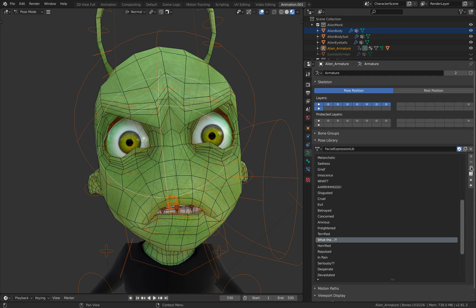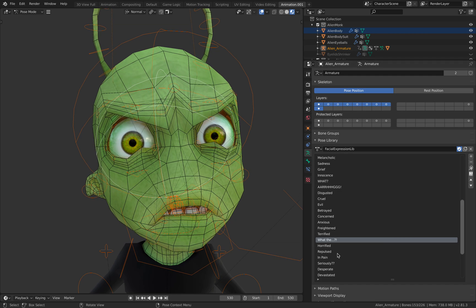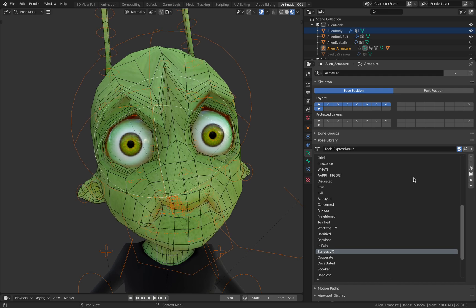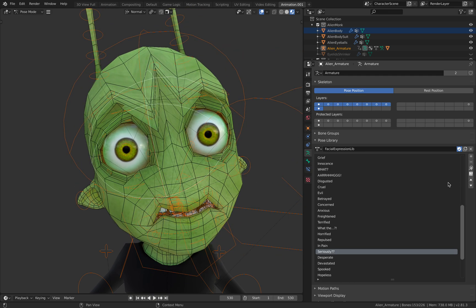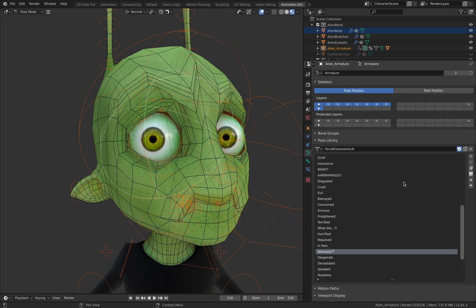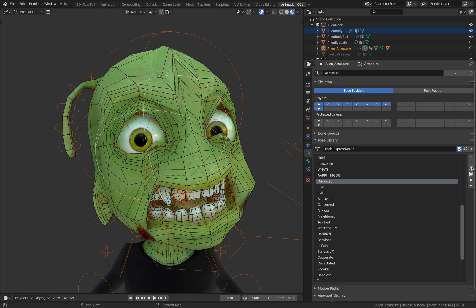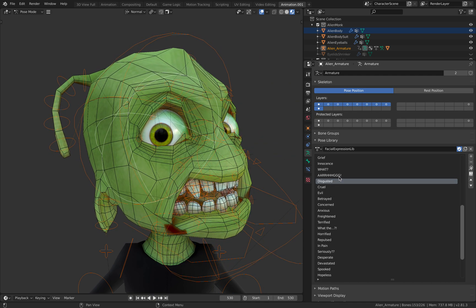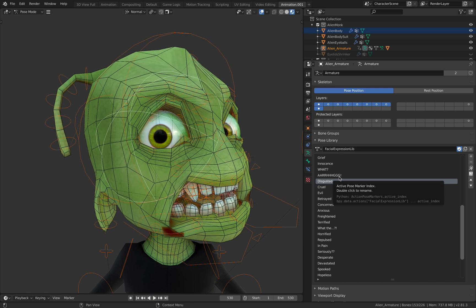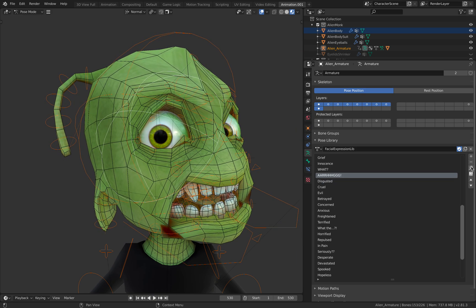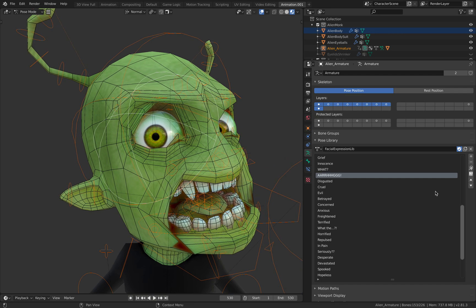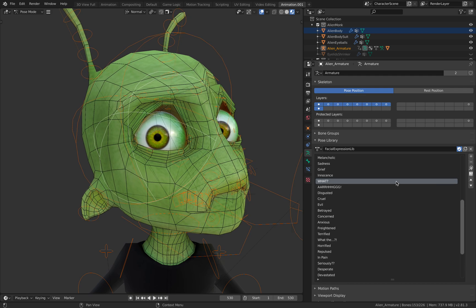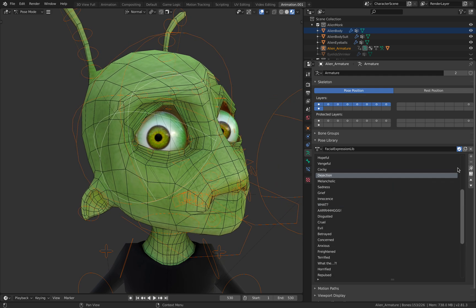This character even has control over the pupil. I also added tongue animation, so let's see if that's working. This character really has a great facial expression setup overall.